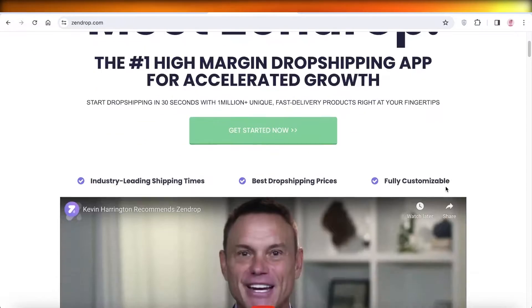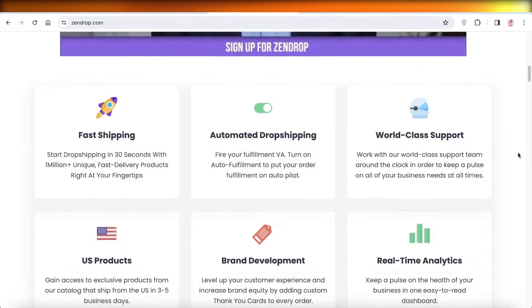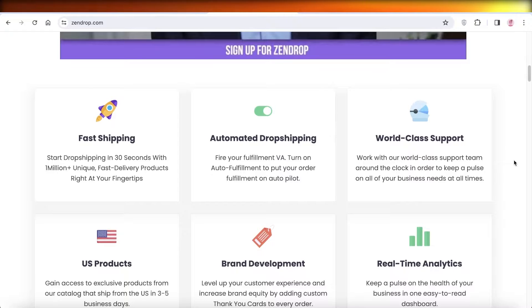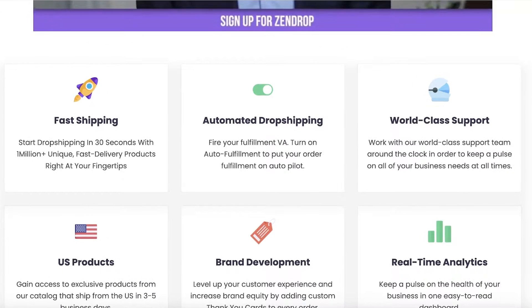What does dropshipping mean and how can Zendrop help you or facilitate you in dropshipping? Zendrop is a supplier that enables you to find some winning products and then sell them directly to your customers. They have a verification process for their suppliers, and they have different types of products from different countries so you can enable fastest shipping to your customers. For example, if I am primarily targeting customers in Canada, I can find suppliers that are present in Canada, which would enable me to provide lower shipping rates and time to make sure that my customer satisfaction remains very high.